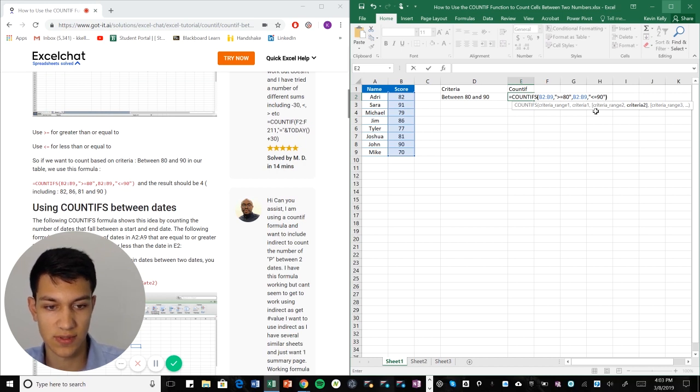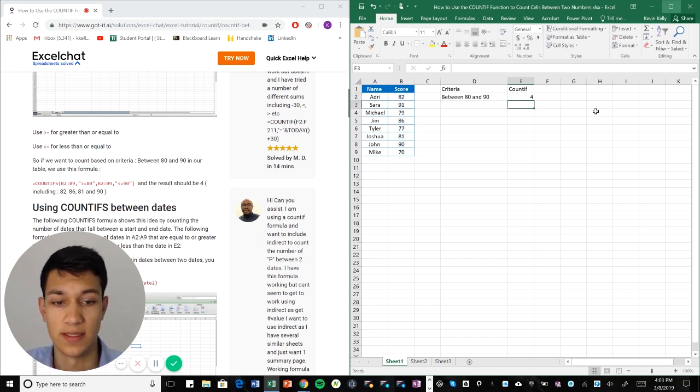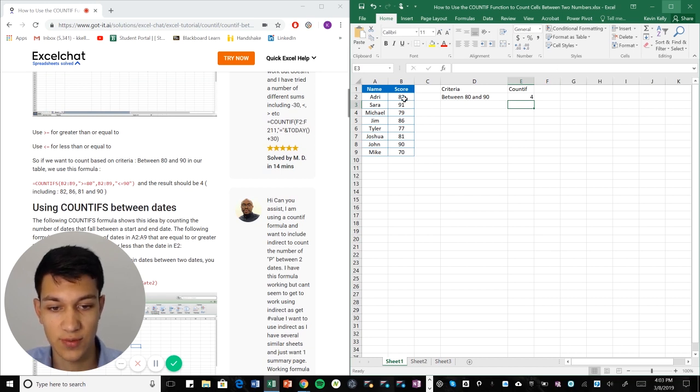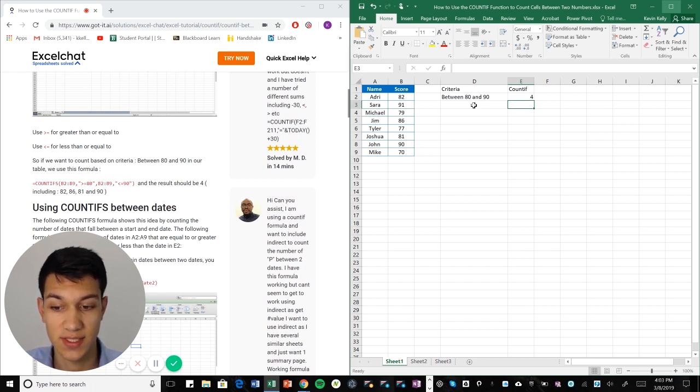And close parentheses. So as you can see the formula spat out 4, which is correct. As you can see there are four scores here that are either 80, 90, or between those two numbers. And that's basically how you use COUNTIF on a simple level.